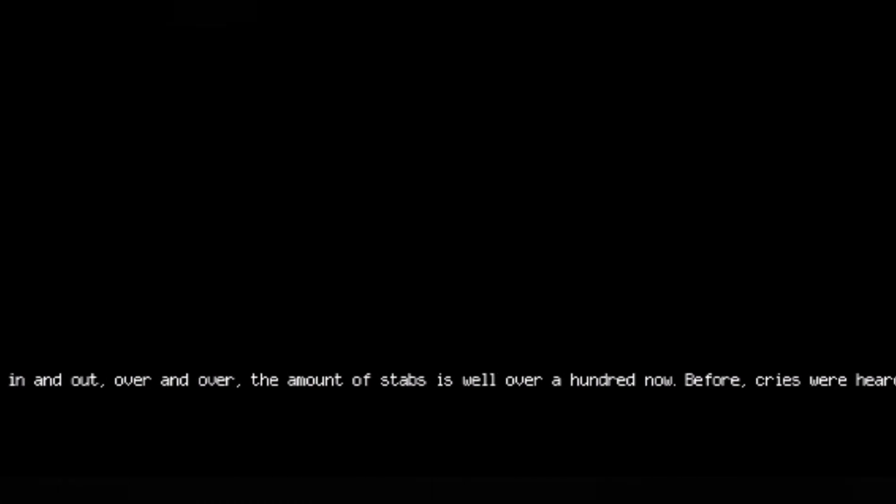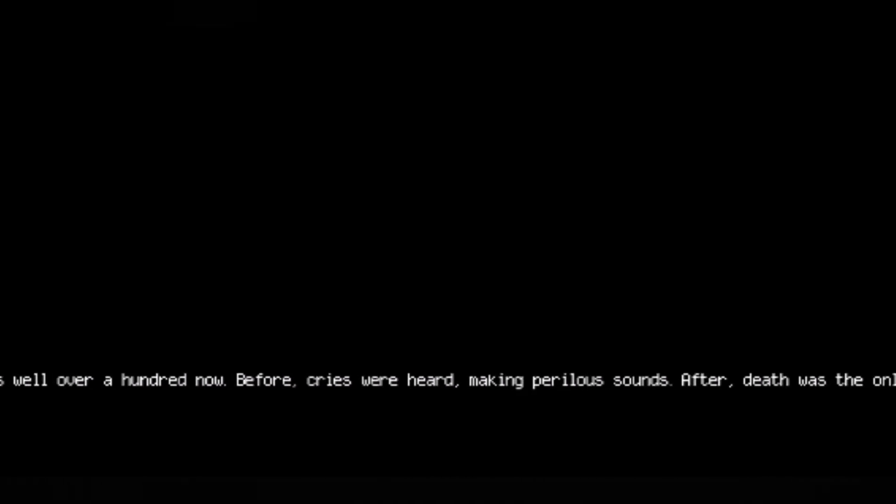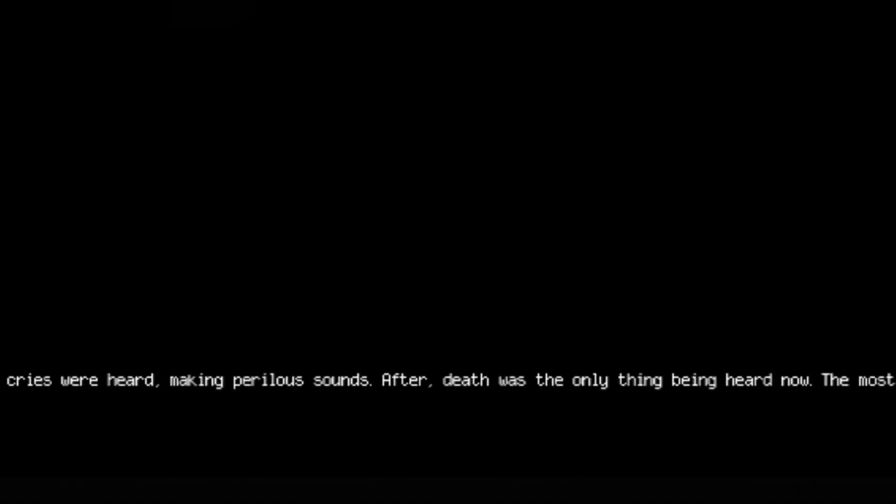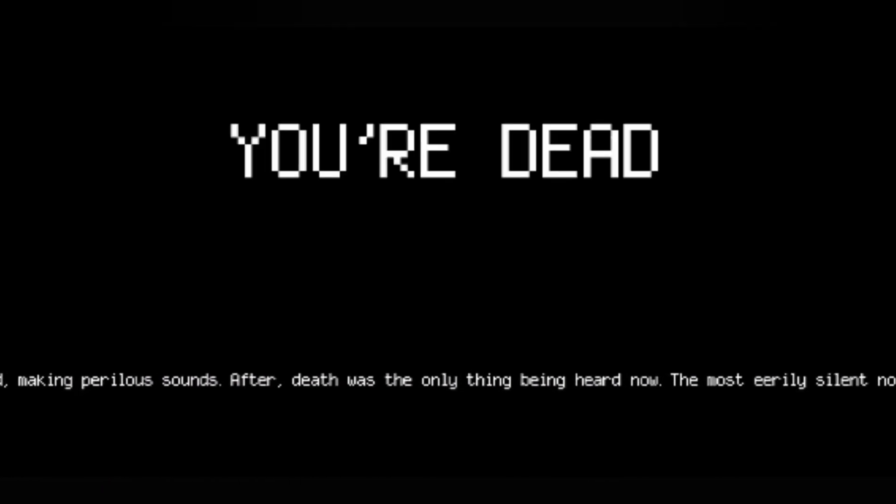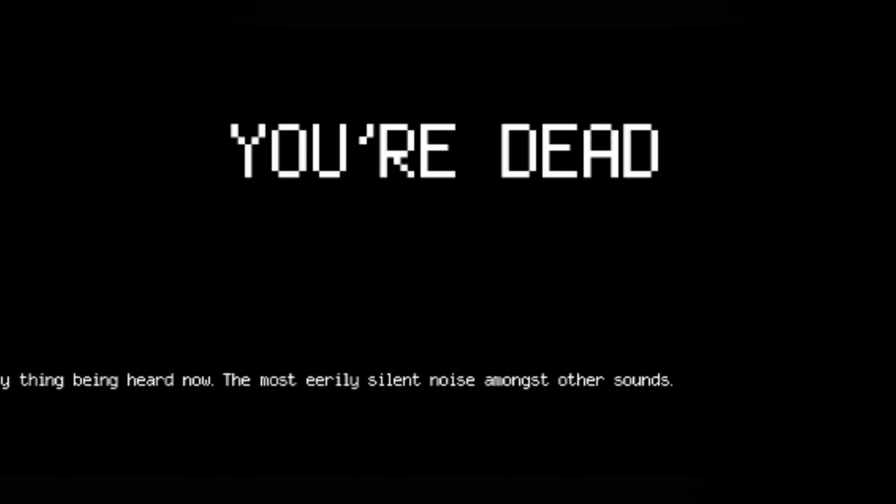Before, cries were heard making perilous sounds. After, death was the only thing being heard now. The most eerily silent noise amongst other sounds.